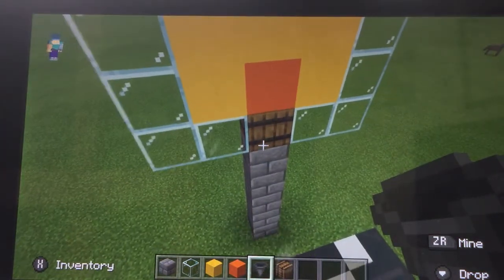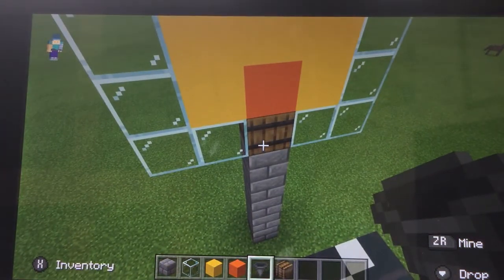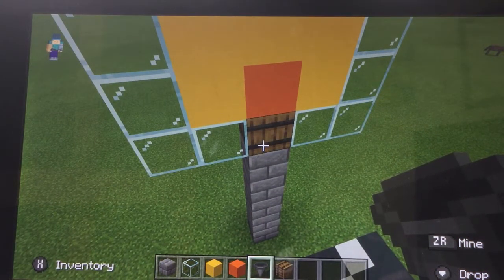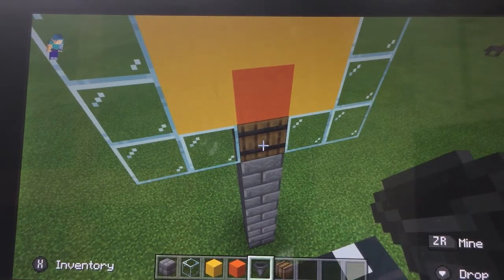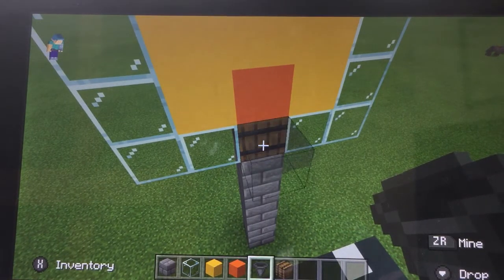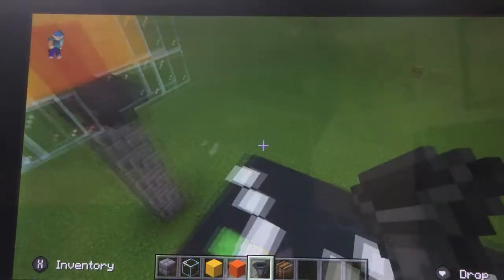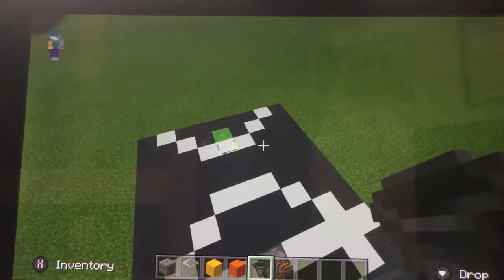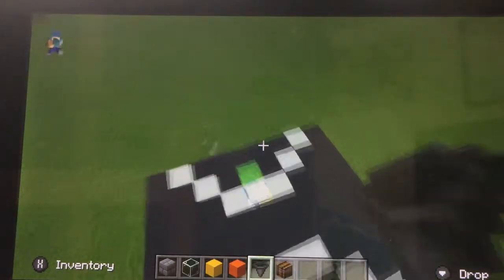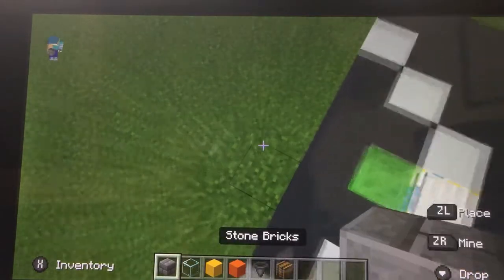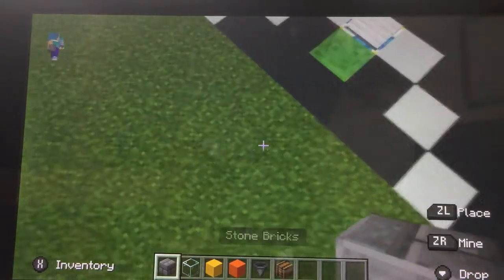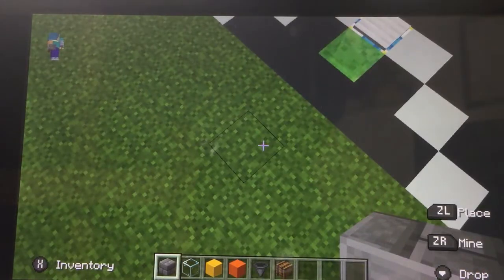Now fill in the inside with yellow concrete and place one piece of orange concrete on top of the barrel. Now place your hopper going in to the barrel. Repeat that process on the other side.